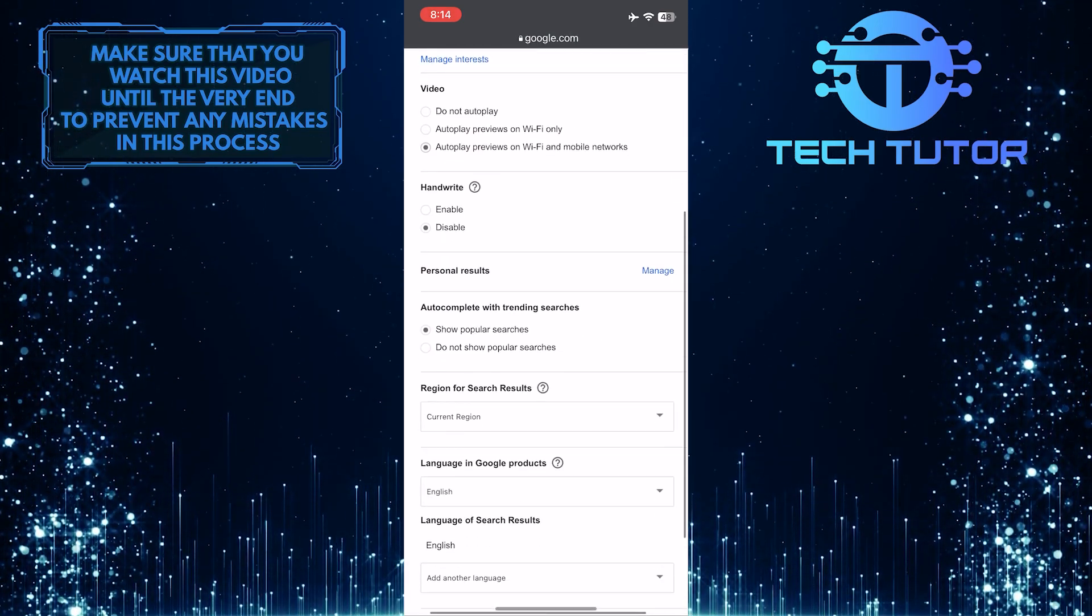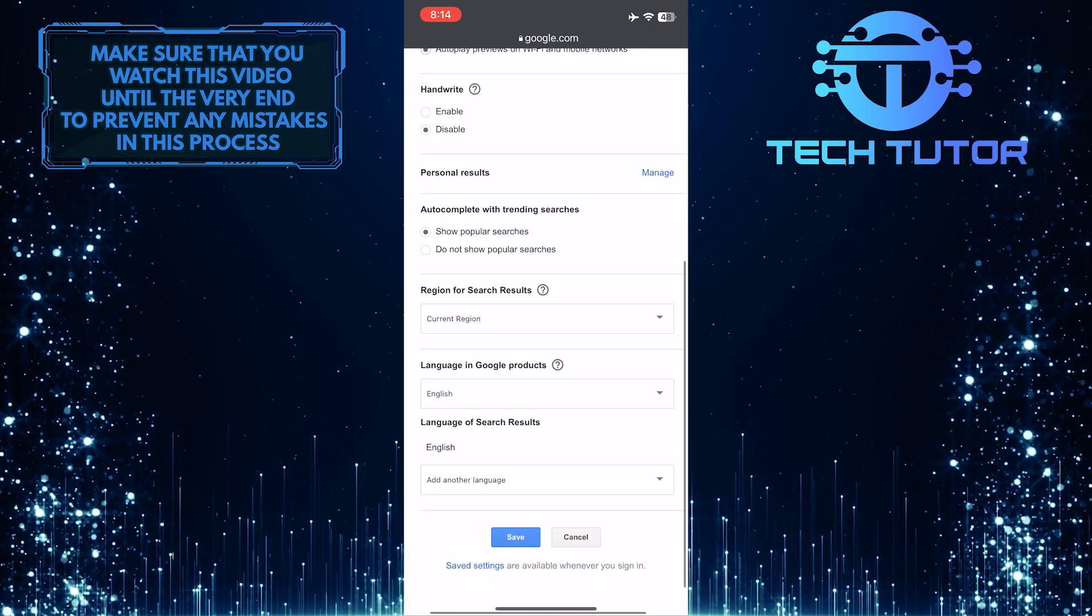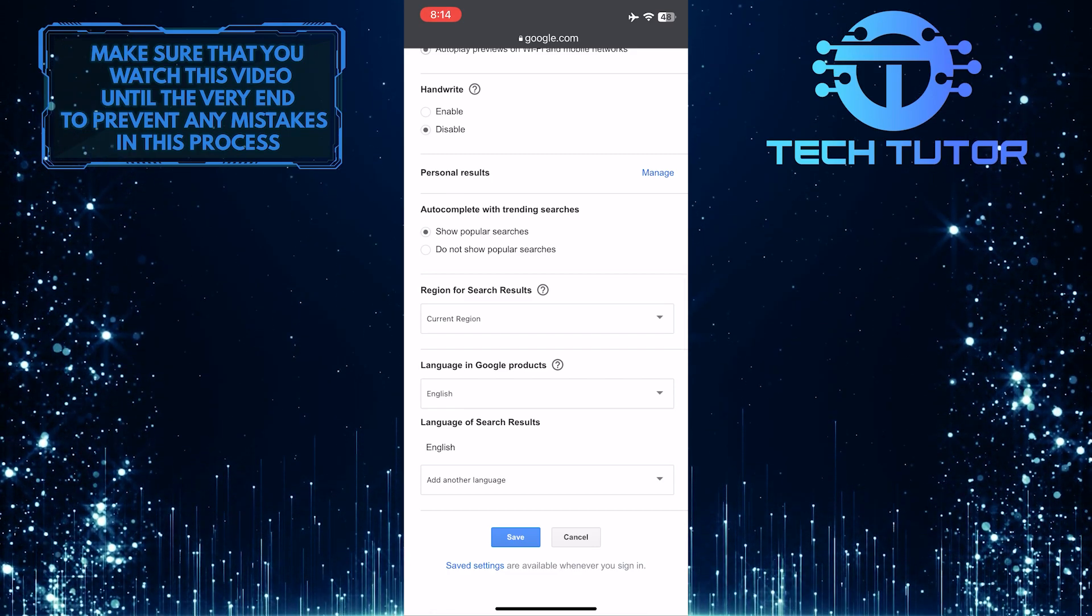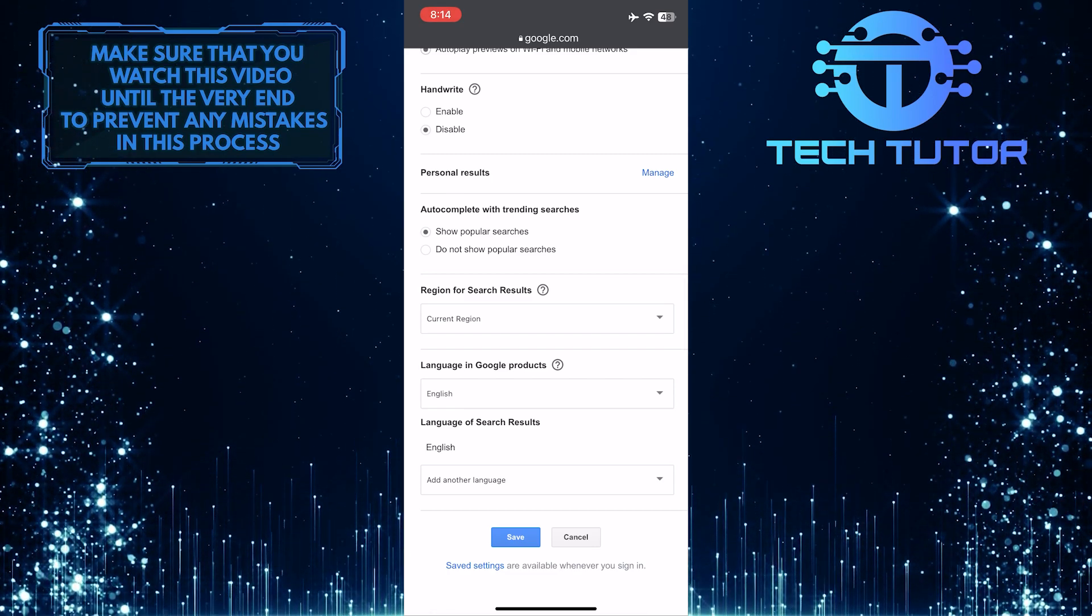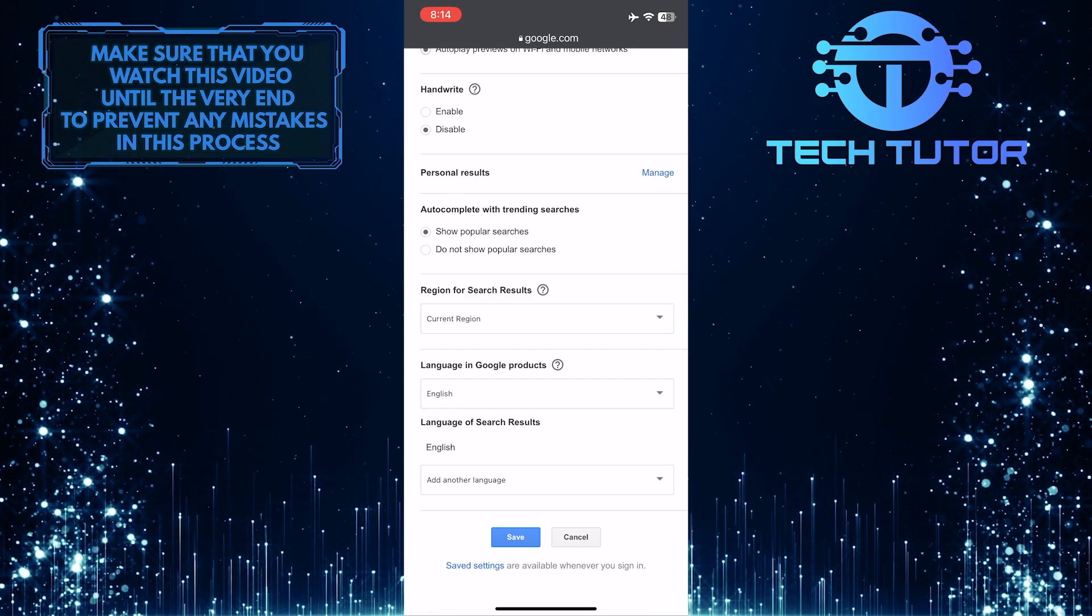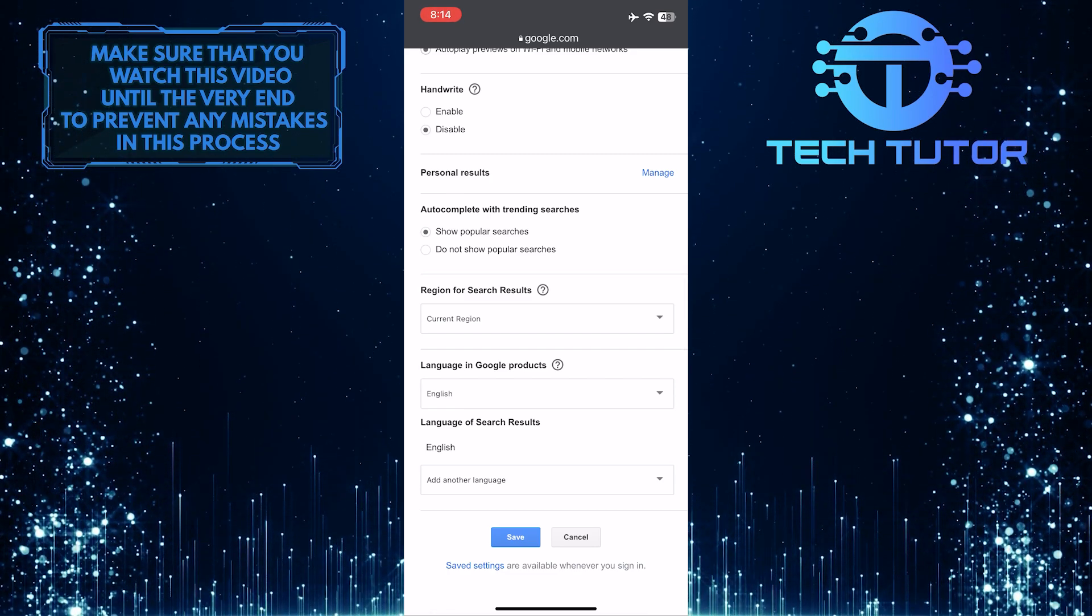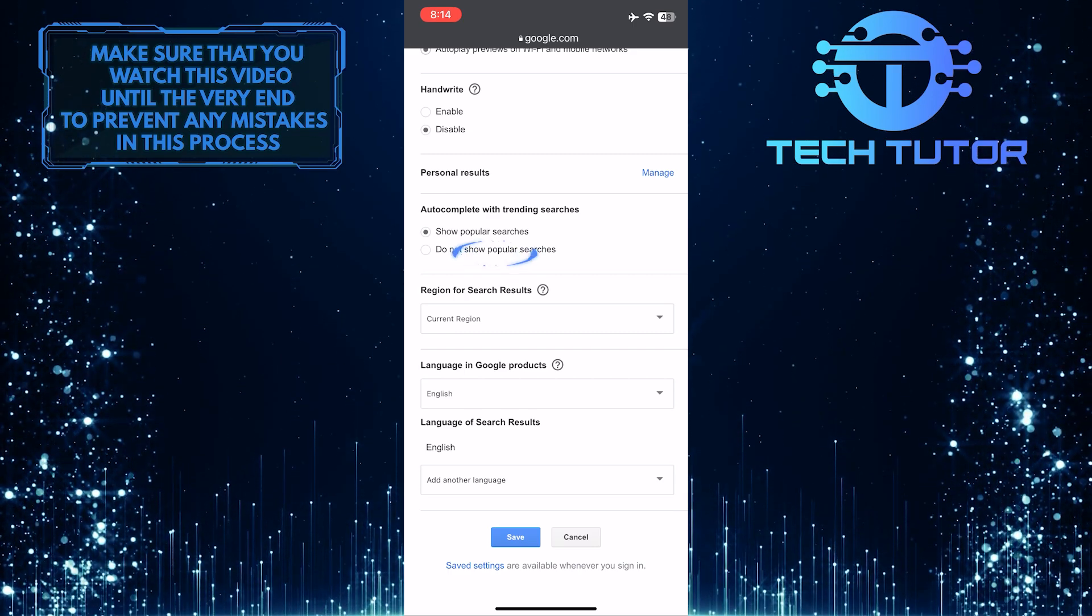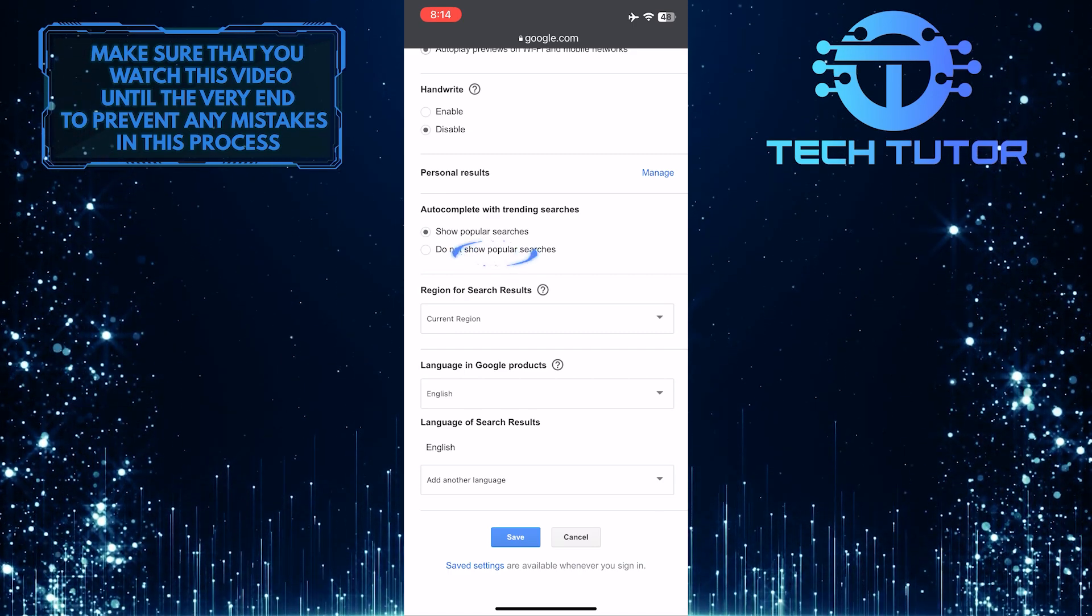Then scroll down to the bottom and you'll see an option called auto-complete with trending searches. If you have this set to show popular searches, change it to do not show popular searches.